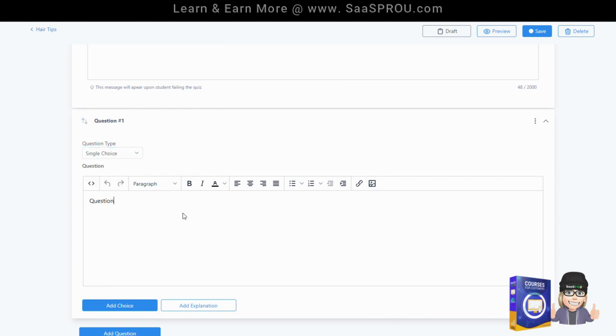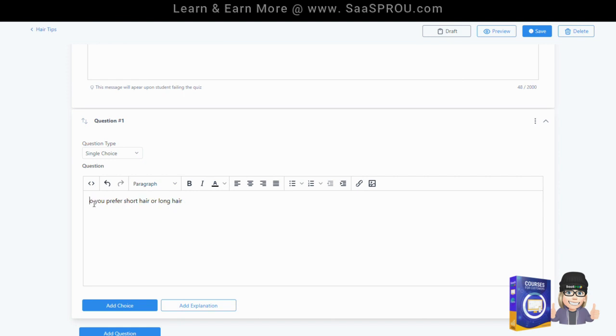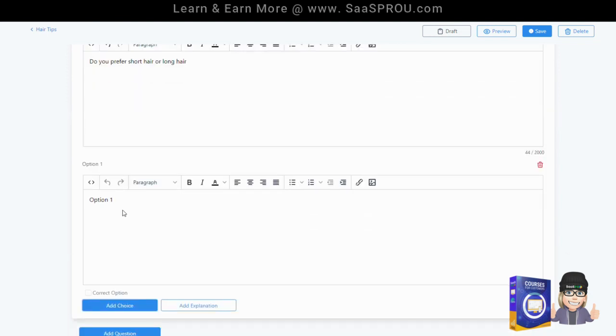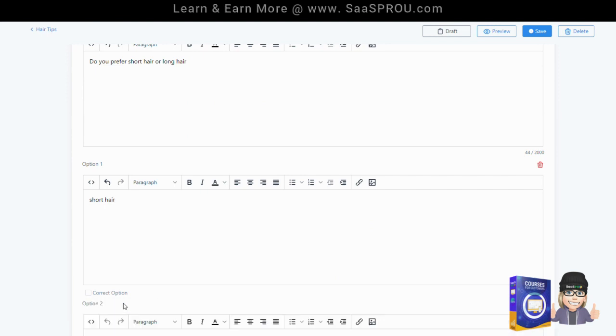The question is do you prefer short hair or long hair? Keep in mind this is not an actual test that you would give somebody. These are just examples that you're thinking about what you want to do for your quiz. I'm going to say do you prefer short hair or long hair? We'll add a choice right here and you'll see you have option one. This would be short hair and then add a choice.